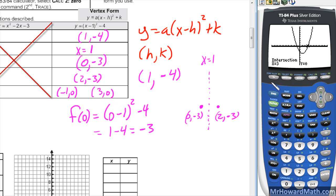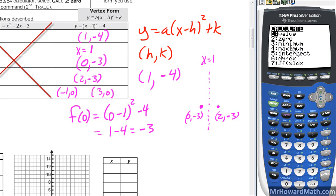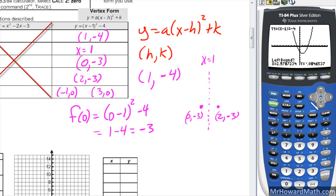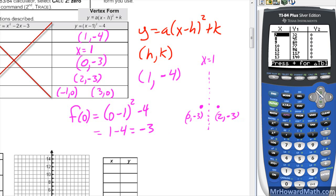Another way: second trace, option 2 for zero, since we're finding a zero. For left bound, move left of the zero and hit enter; for right bound, move right of it and hit enter twice — it gives you (3, 0). Do the same for the other one and get (−1, 0). A third method, when you have whole number x-intercepts, go to your table and look for a y value of 0. You'll see (3, 0) and (−1, 0) — but this only works when x-intercepts are whole numbers.